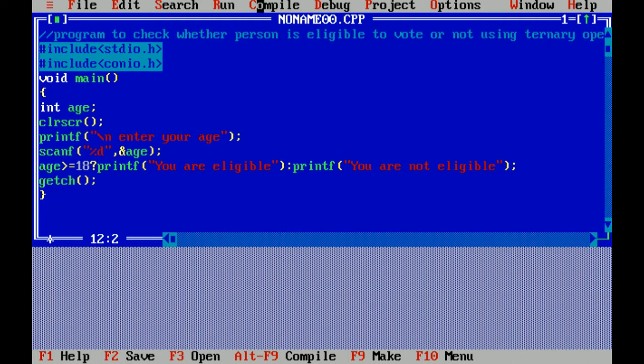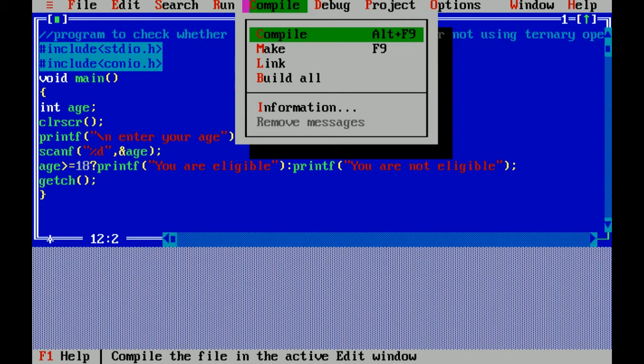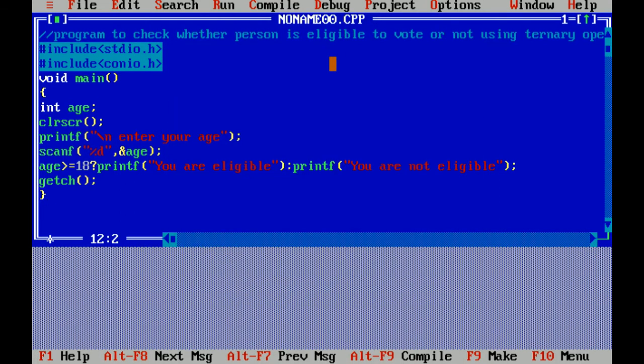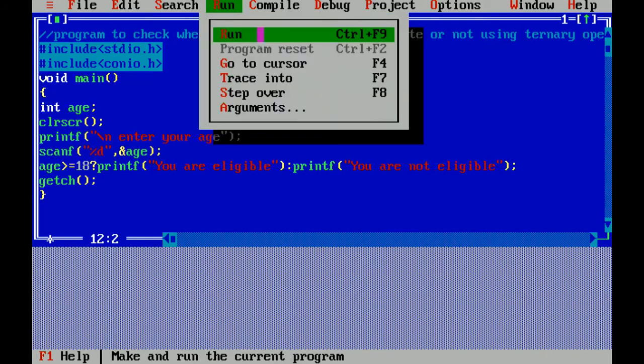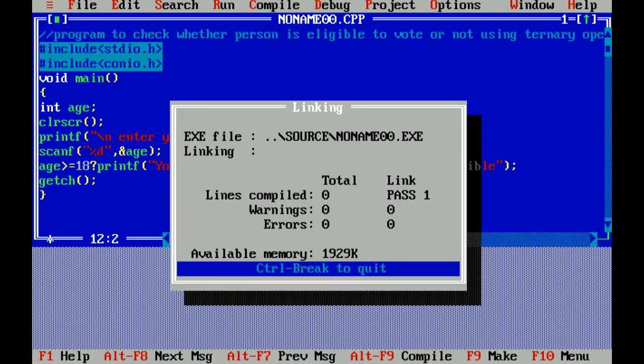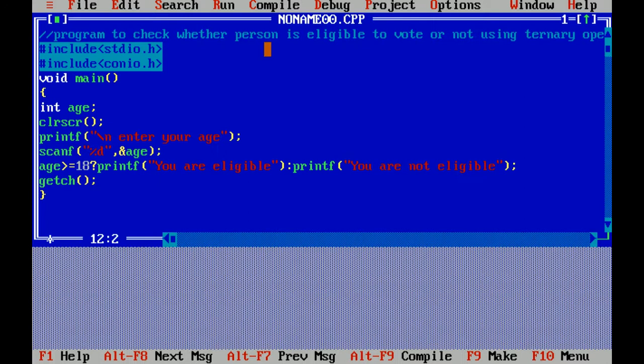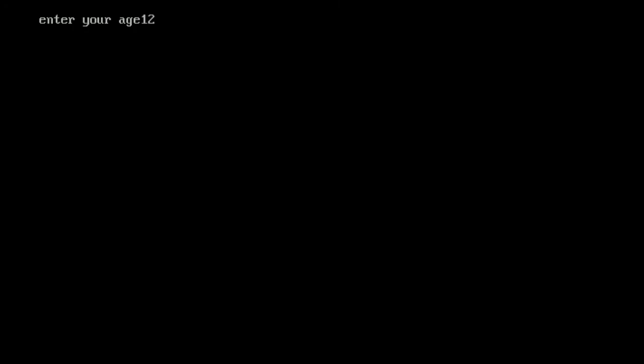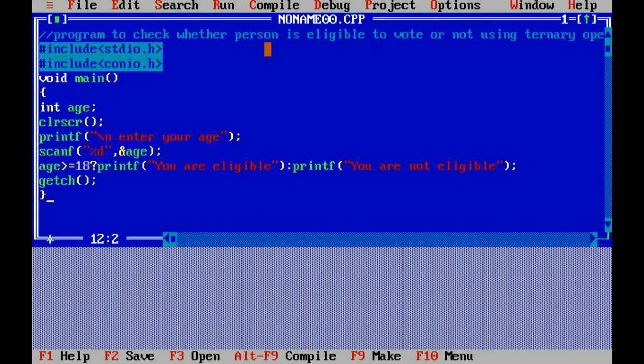Now I am compiling this program. As there is no error, I am running this. I am entering age 34. You are eligible, correct. Again, I am running this program. I am entering 12, you are not eligible, correct. I hope you like this video. Thank you so much.